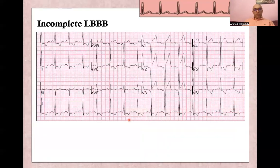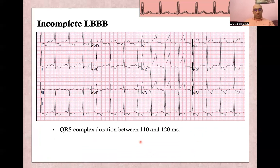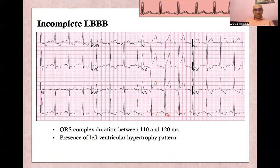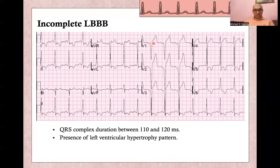Incomplete left bundle branch block has almost all criteria of left bundle branch block, but the QRS complex is not wide — it is between 110 and 120 milliseconds. This is why it is called incomplete. The other criteria are still present: no small Q wave in V6, deep QS in V1. It may also be associated with LVH voltage criteria for left ventricular hypertrophy, as seen in AVL, V5, V2, and V1.